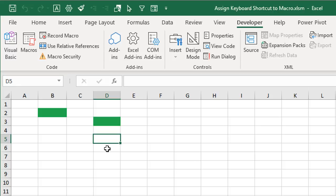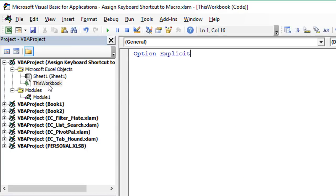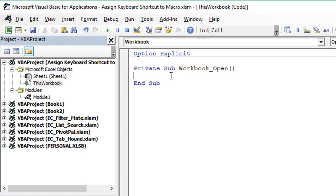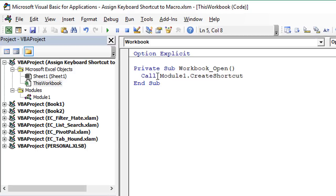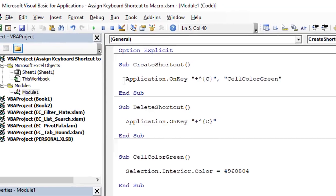We do have to run these macros every time we open and close the workbook, but we can automate this with events. Double-click the ThisWorkbook object to open that code module, then in the dropdown choose Workbook — that adds the workbook open event, which runs every time we open the workbook and enable macros. From this event we call our create shortcut macro: Module1.CreateShortcut. That macro runs in Module1 every time we open the workbook.